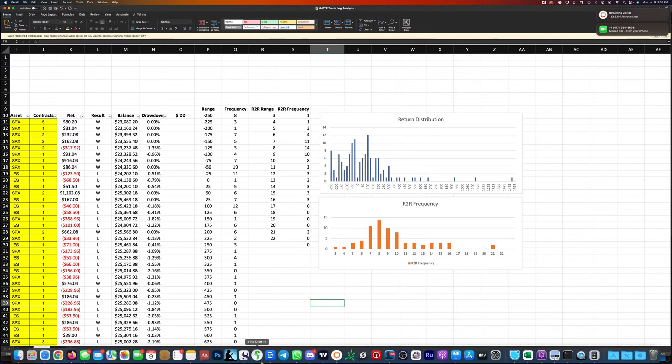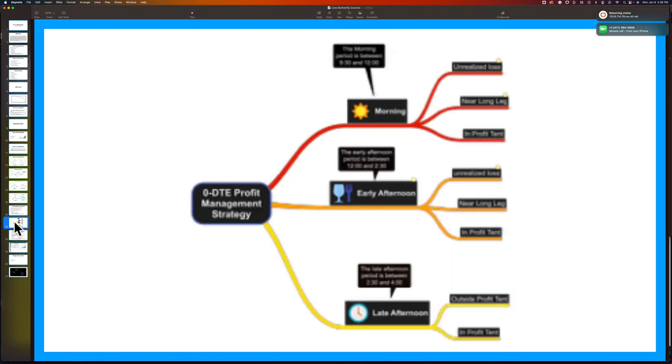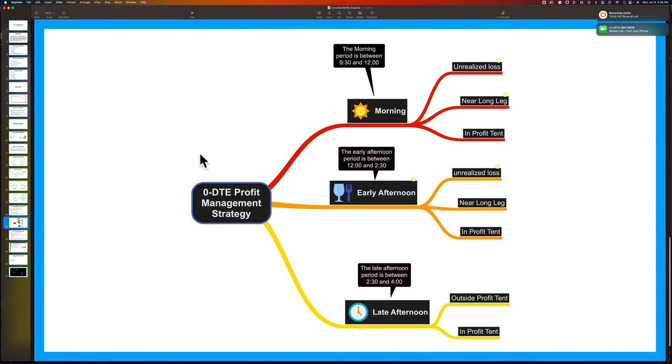Let's go back to the presentation and talk about once you're in the trade. Getting into the trade is pretty easy. Take that 1 to 9 risk to reward, you're in the trade at a good price, you're fine.